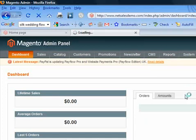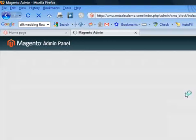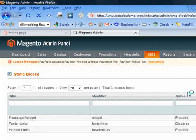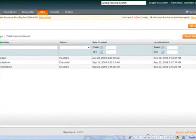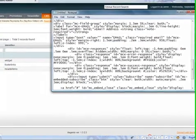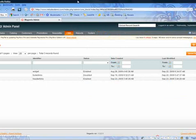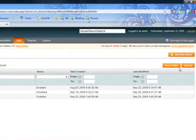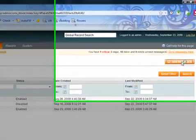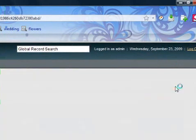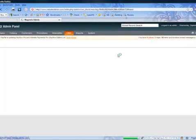This static block is going to contain the code for my newsletter. You can use Magento's built-in newsletter or you can use a third party — we're choosing to use MailChimp, and I've got the code from them. All I simply need to do is copy it onto my clipboard. Now I'm going to create a new static block by clicking 'Add New Static Block' on the right-hand side, and I'm going to name it 'newsletter'.